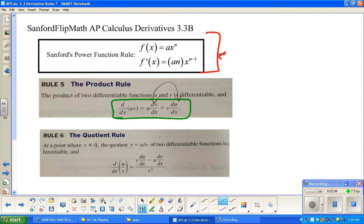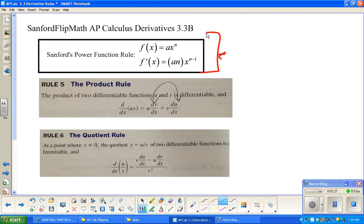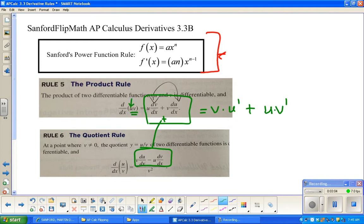So here's the rule for the derivative when two things are multiplied — this is called the product rule. It's the first times the derivative of the second plus the second times the derivative of the first. I'm going to switch this rule around: v·(du/dx) plus u·(dv/dx), or in short, v·u' plus u·v'. Basically, you do one factor times the other's derivative, and then the other factor times the first one's derivative.